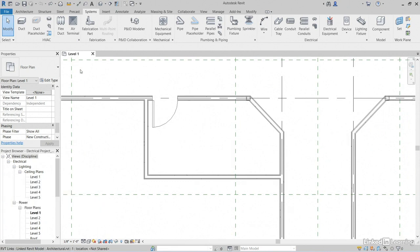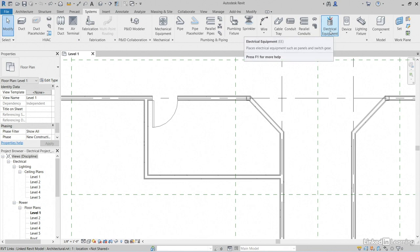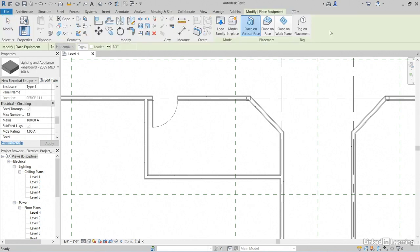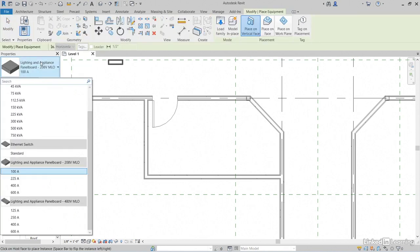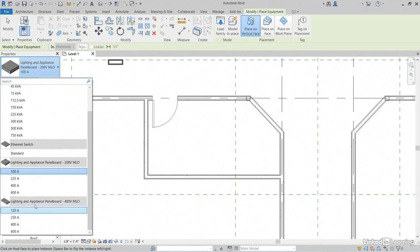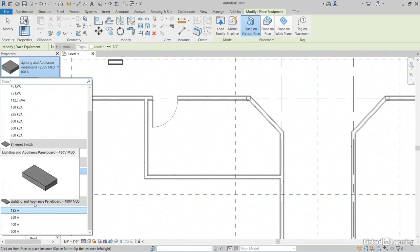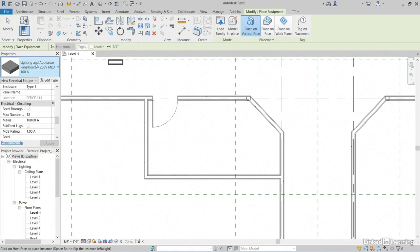To bring in a panel, let's go to the Systems tab. On the electrical panel, let's click Electrical Equipment. In the object type selector, notice that we have a bunch of panels loaded in, but I don't really like these because I know they're recessed. I want a surface mounted panel.